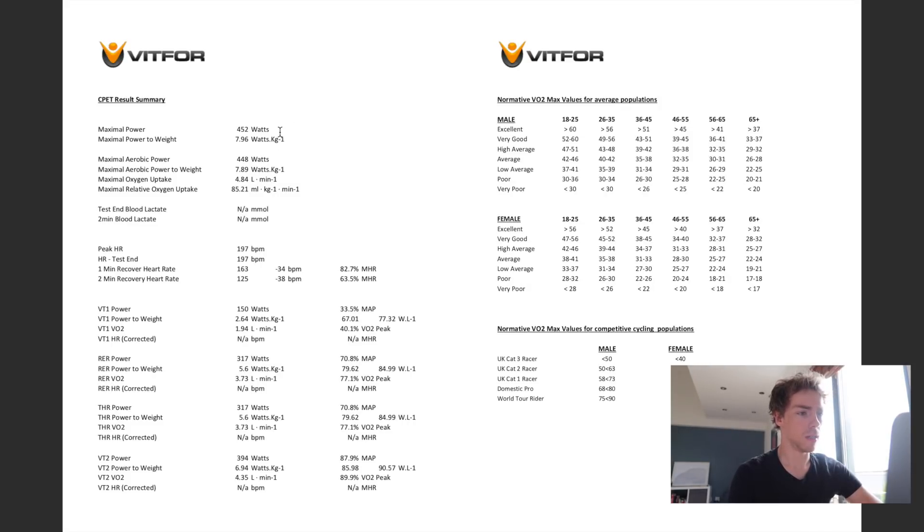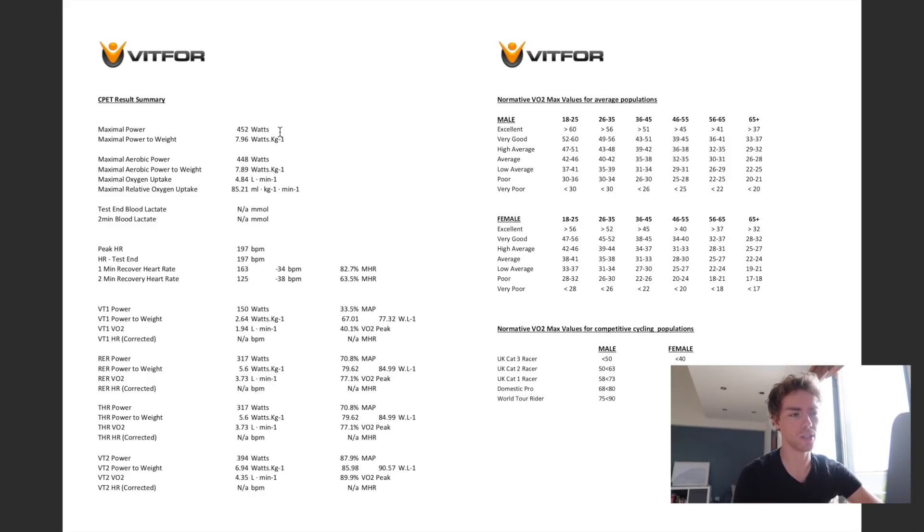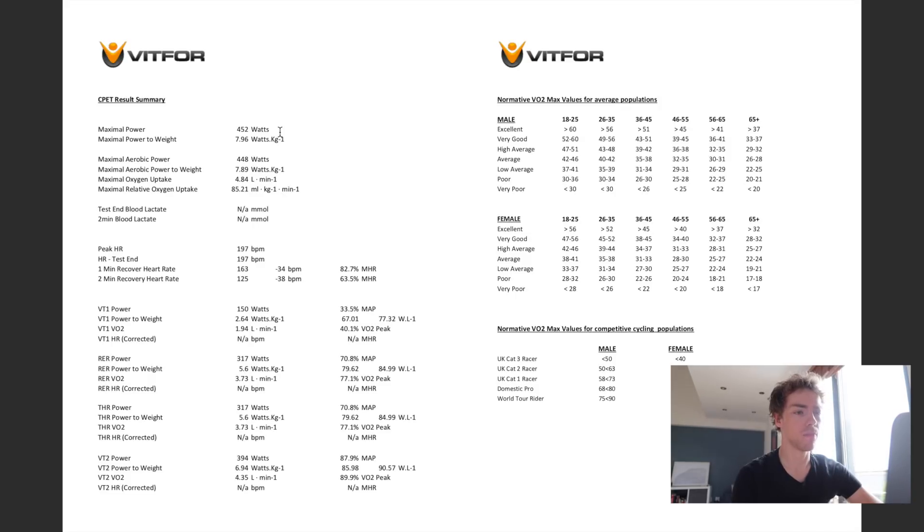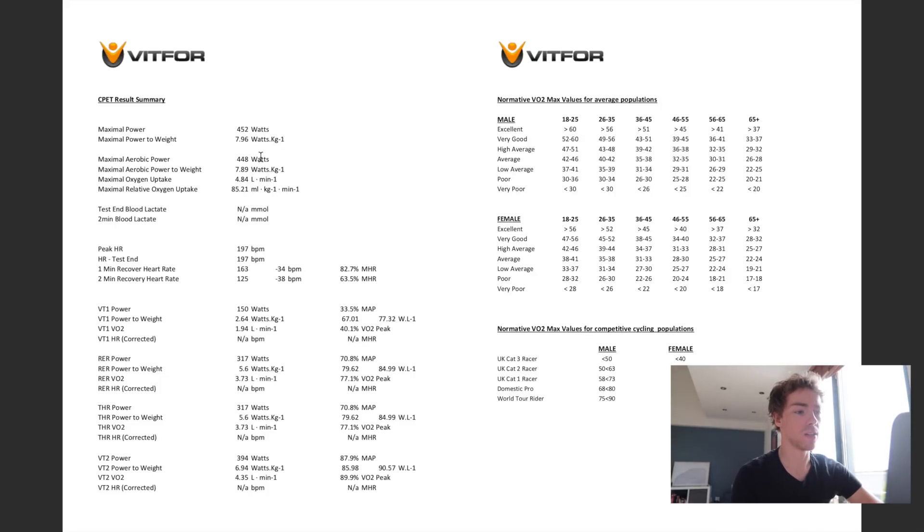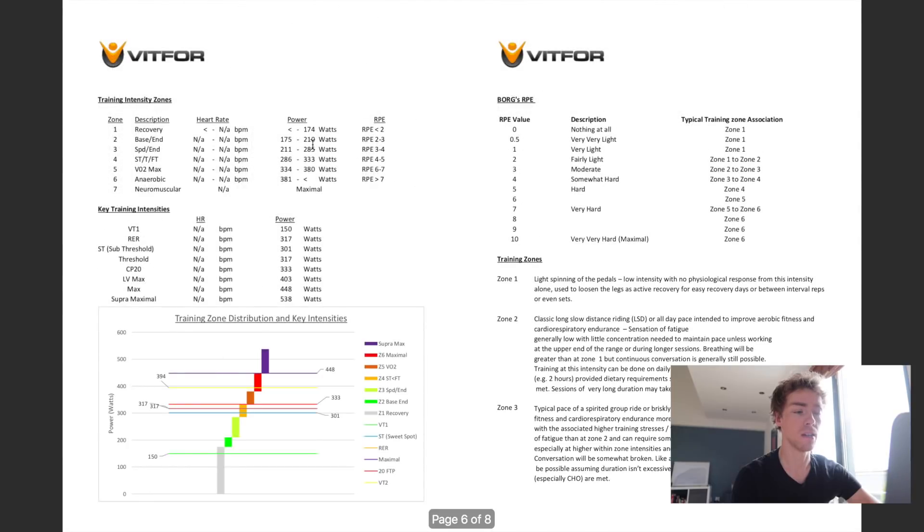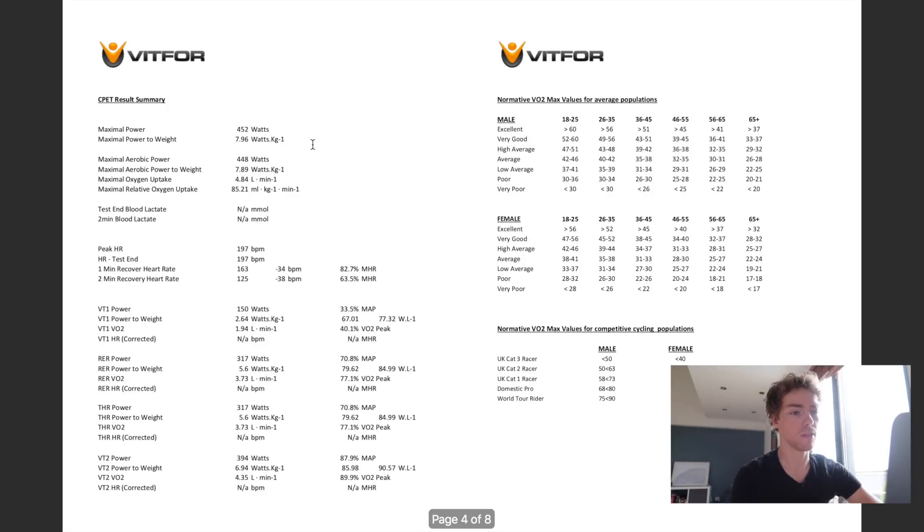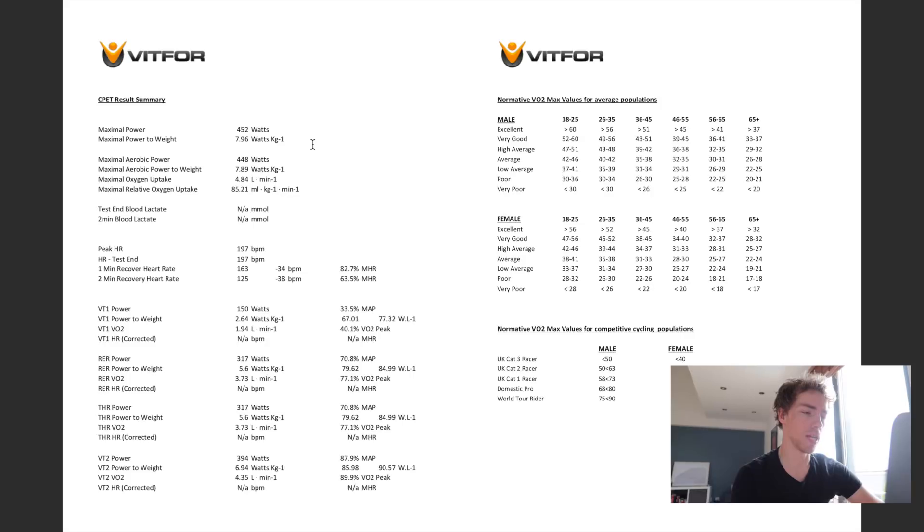So if anyone's thinking of doing some testing, I would definitely encourage them to do it. It's not the cheapest thing in the world, but sometimes you can get in to do it with a university, you know, as part of a university study. And it gives you accurate training zones, but also an insight into some of your strengths and weaknesses, and a good idea of where you are right now. And so you can measure against that throughout the season, if you want to do another test and measure that performance improvement.